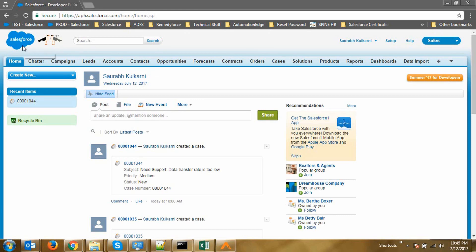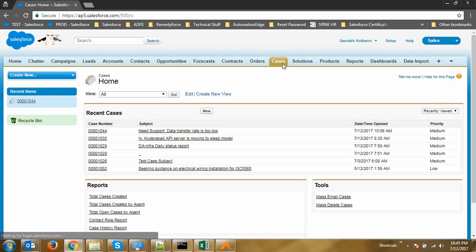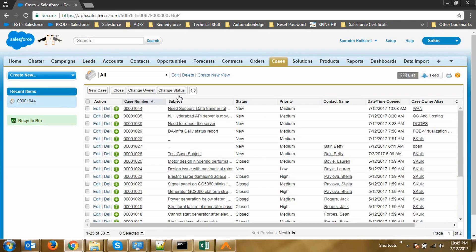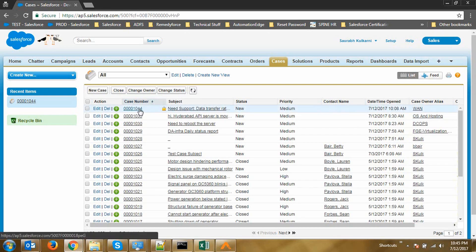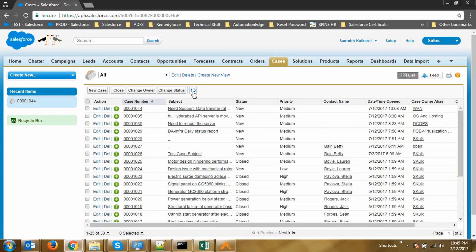Here we are in the Service Cloud and let's take a look at the available cases. Here we are in the cases homepage and let's go and look at all the cases that are available. As you can see, the last created case is ending with 1044. Let's go and refresh the screen. That's the last case that was created.